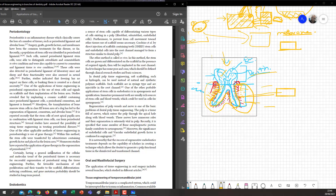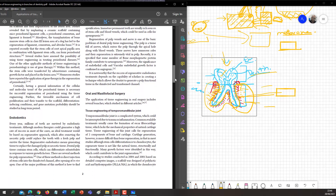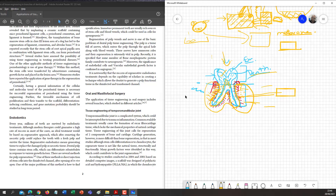Coming back to the article — endodontics. Endodontics is the field dealing with the pulp tissue inside the tooth, including root canal treatment. Whatever blood supply and nerve supply is inside the tooth — inside the layers — that is the endodontic field, which covers the root portion inside the tooth.